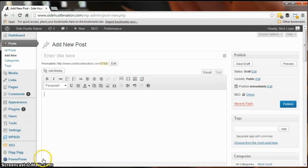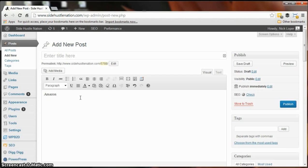Hey everybody, Nick here from Side Hustle Nation. Real quick tutorial on how to make a link bold in WordPress. I was having a hard time with this and felt pretty good when I found the answer, so I just wanted to share with you real quick.